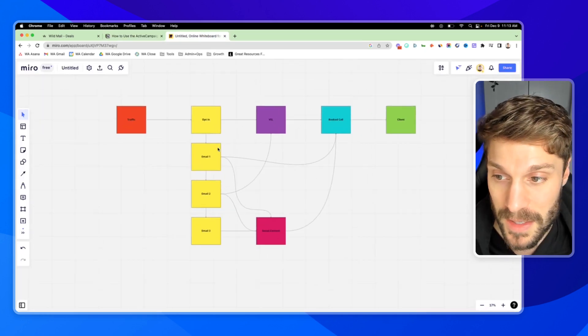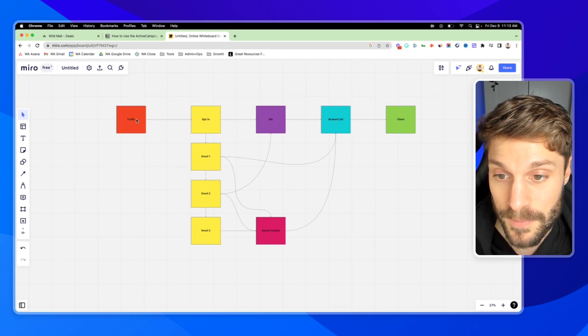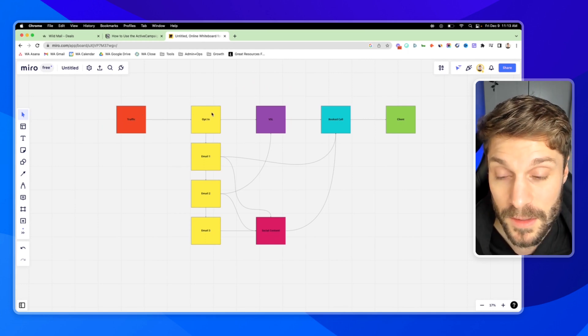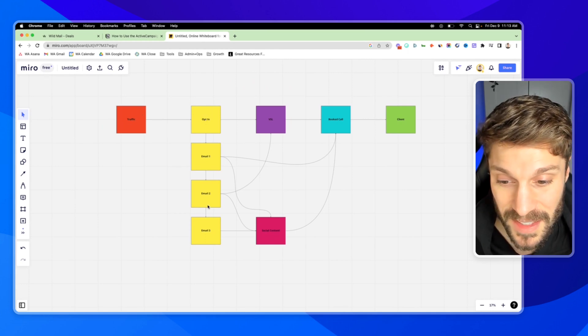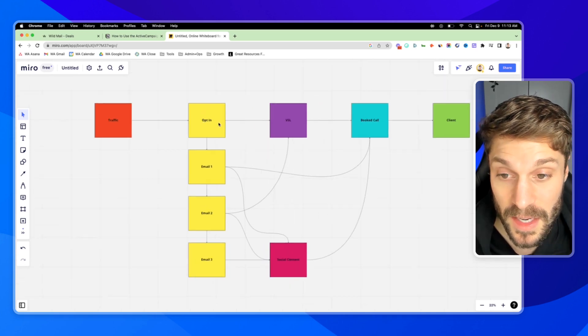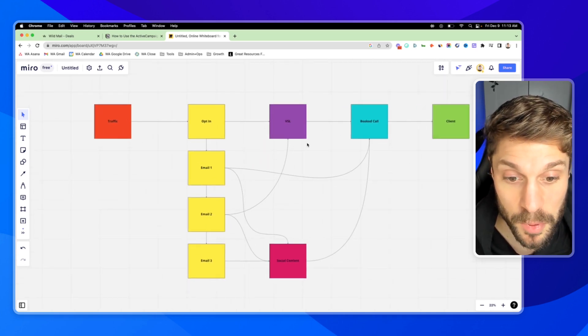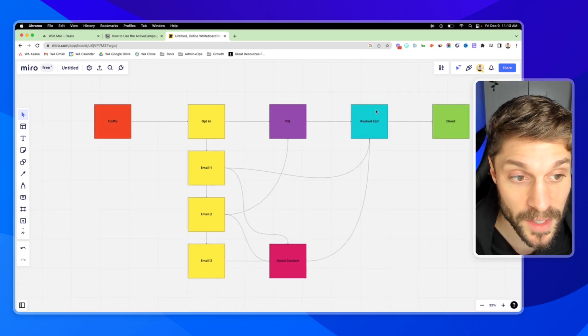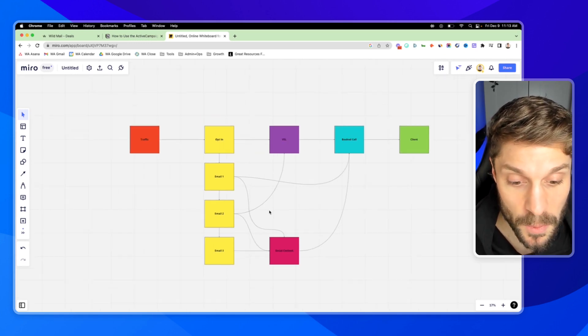Maybe you've got a map that's drawn out like this. This is just a basic example. You've got traffic coming in, they opt in and give their email. We have a basic email sequence. Maybe they then go on to watch a VSL and we're trying to push them to book a call and then close as a client.